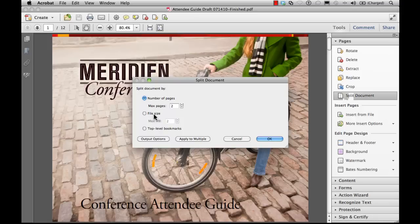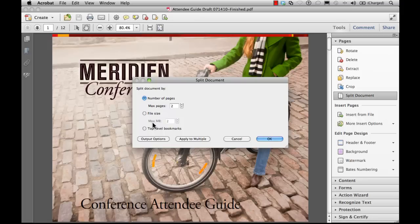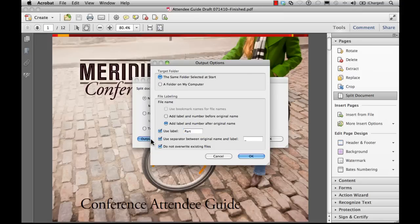The file size: maximum file size for each document in the split. And for documents with bookmarks, the top-level bookmarks choice creates one document for every top-level bookmark. To specify a target folder for the split files and file name preferences, click Output Options. Specify the options as needed.